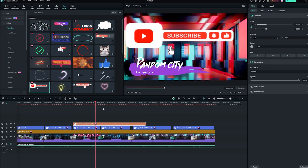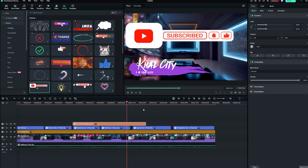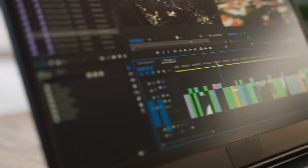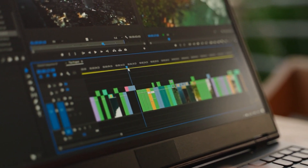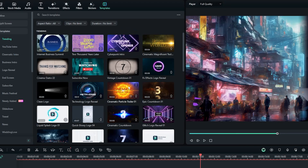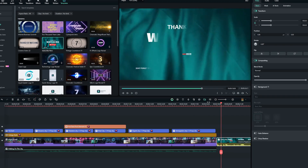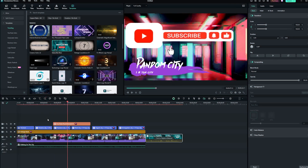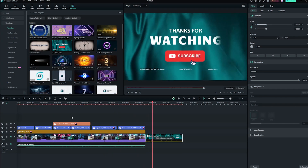Stickers, like a subscribe button, can be easily added to your video to encourage viewer interaction. These elements can significantly enhance your video's appeal and engagement, making it more likely for viewers to take action. Additionally, you can use templates such as 'Thanks for Watching' to add a professional finishing touch to your video, ensuring that your content leaves a lasting impression.